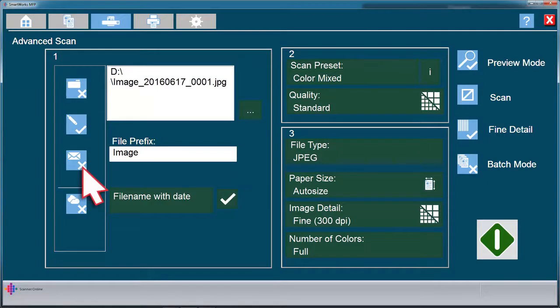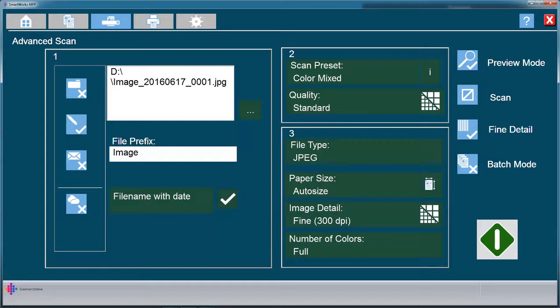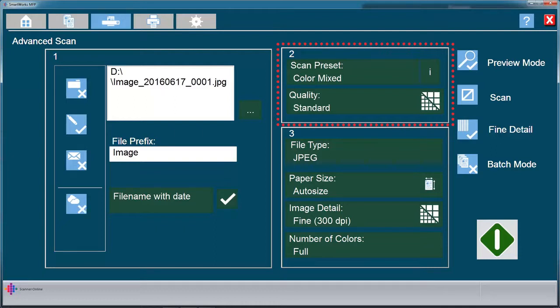Scan to email or Scan to ImageProGraph Direct Print and Share Cloud Utility. When you have chosen your output method, choose your scan preset as previously detailed.